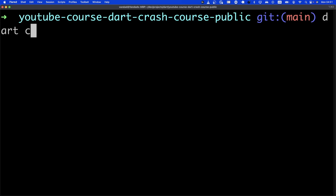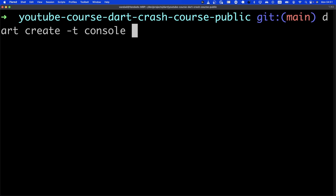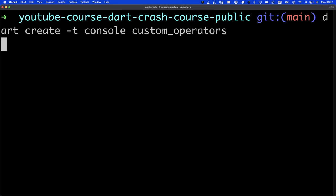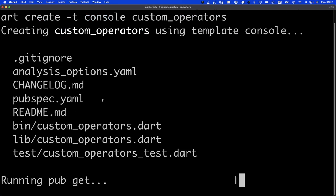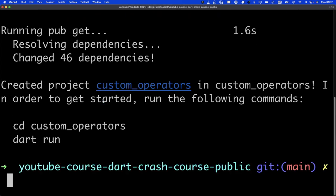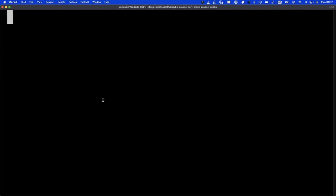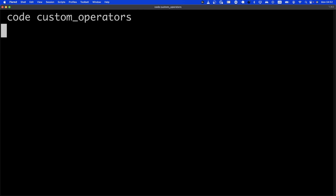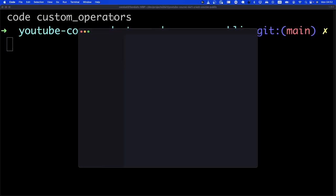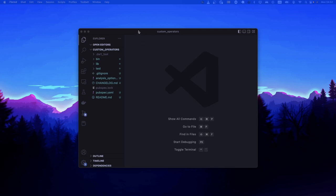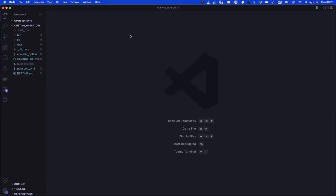Let's create the project for this chapter. We're going to say 'dart create' with a template of console and call it 'custom_operators'. We don't need any kind of package, so let's just go to custom operators and open up Visual Studio Code.